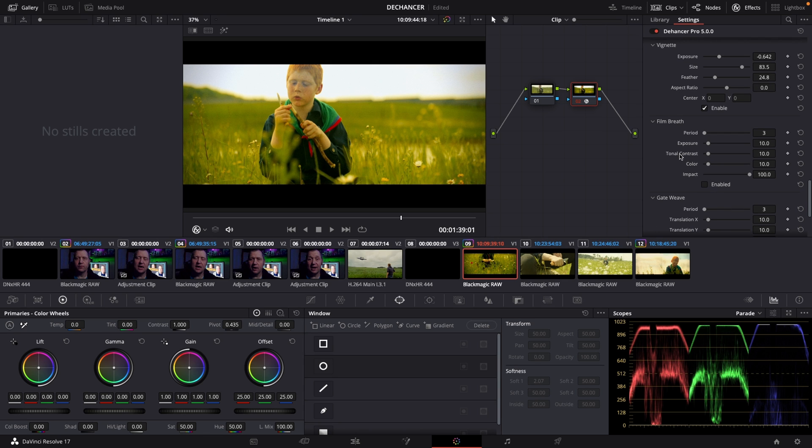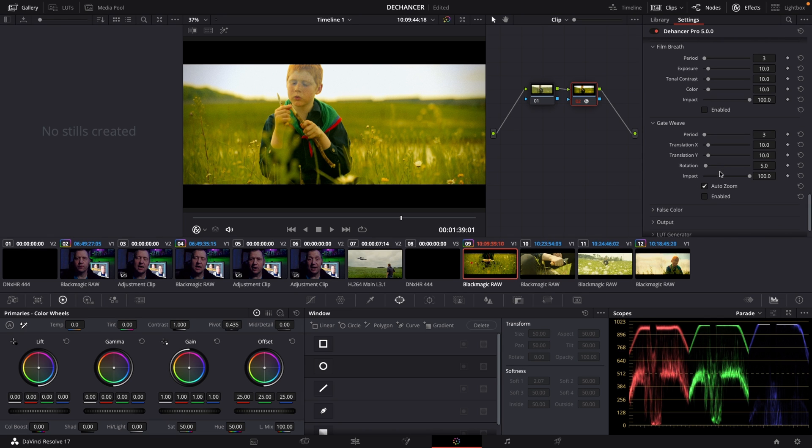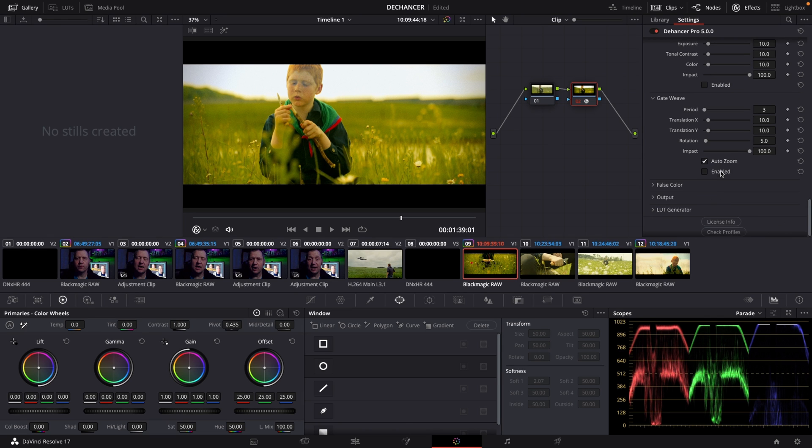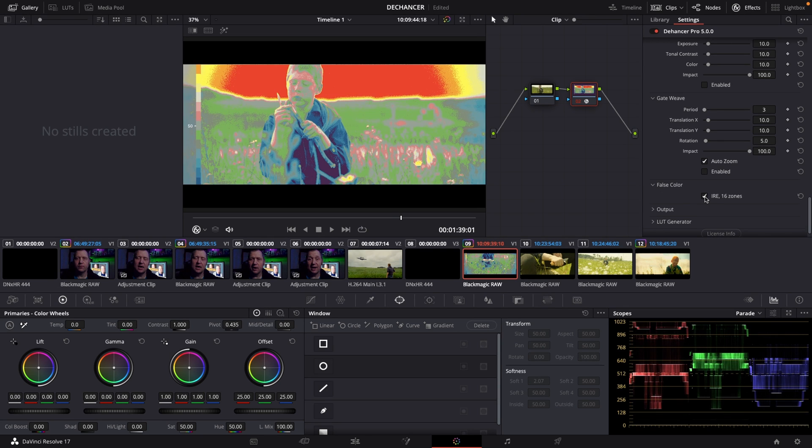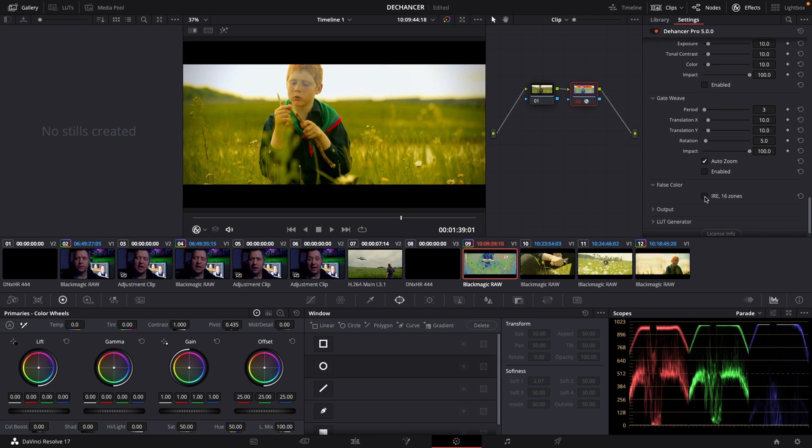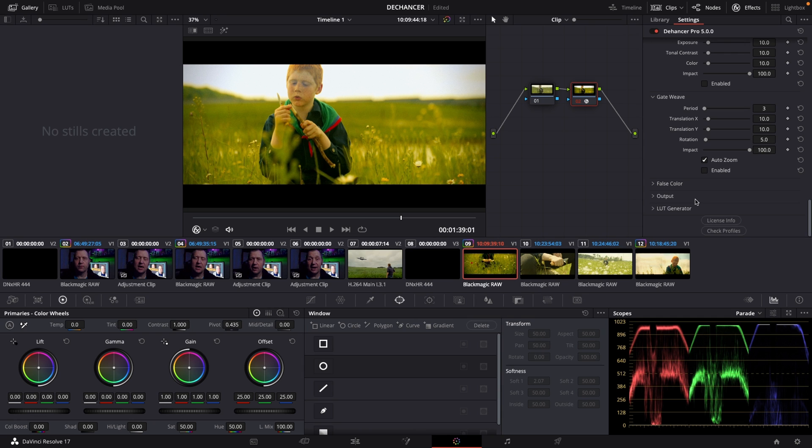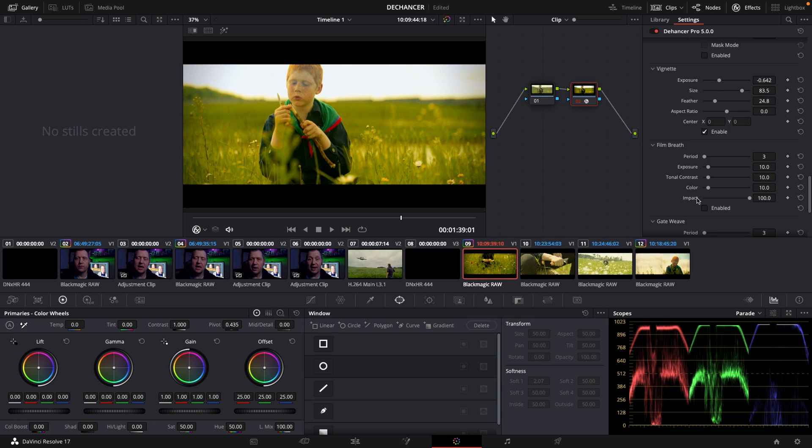There's also Film Breathe. Again, for this particular thing, I don't think it does too much. Also, there's a false color checker if you want to check out your false colors. So that is the basic of how the Dehancer works.